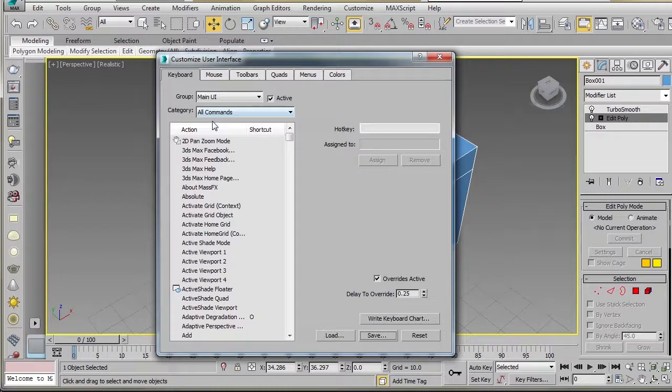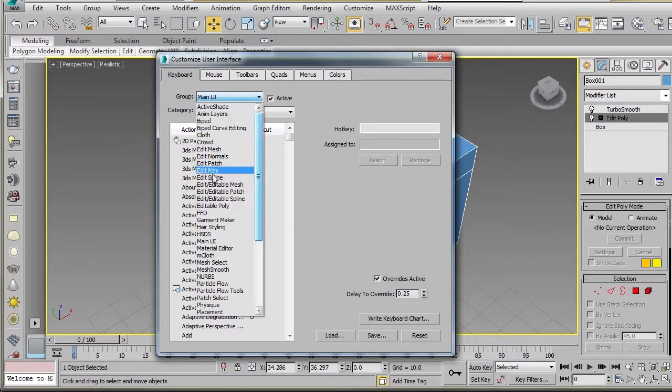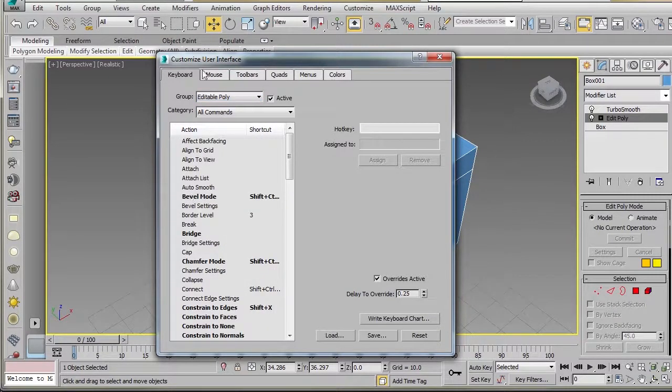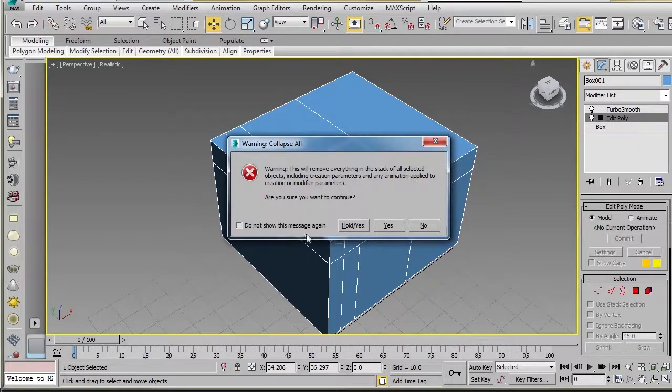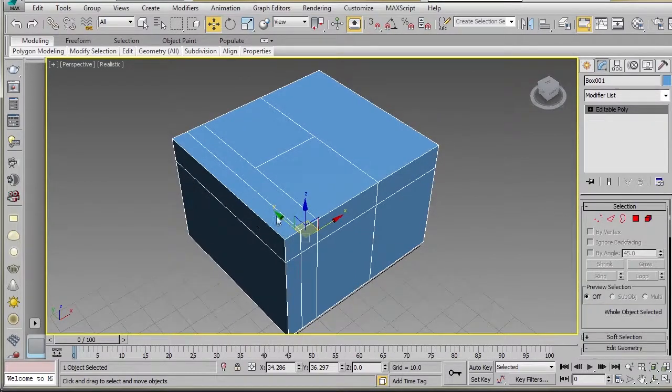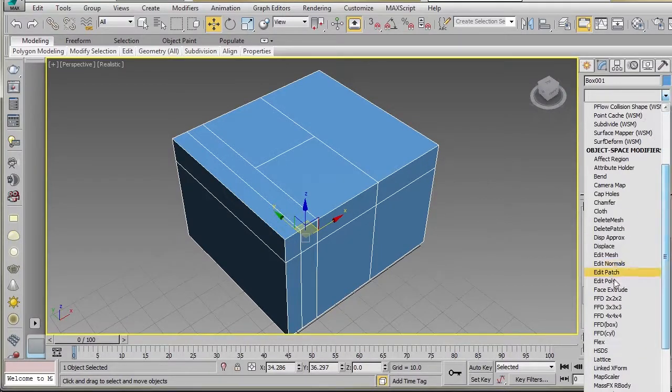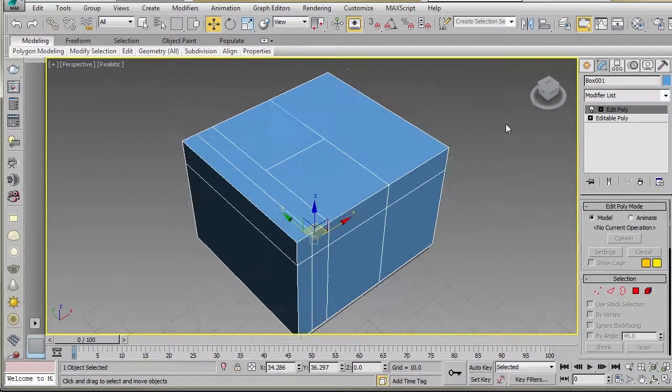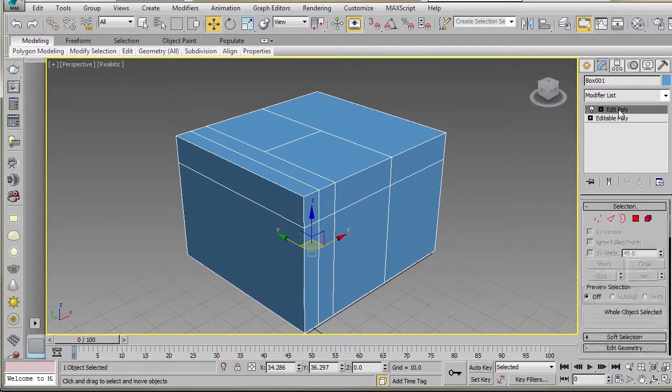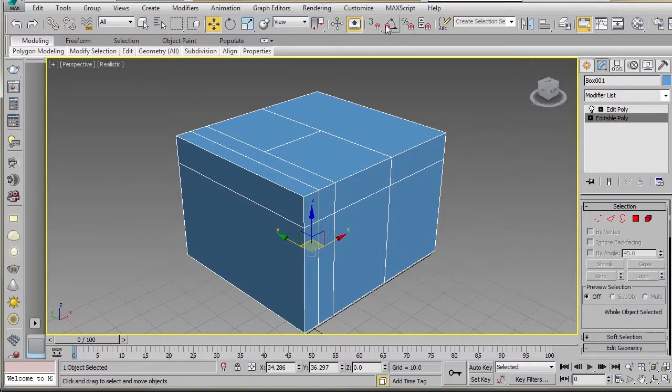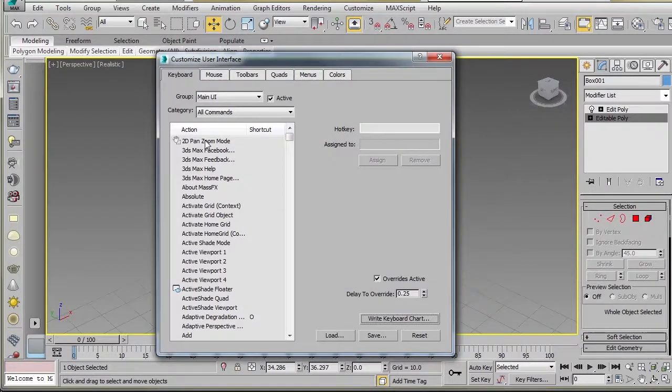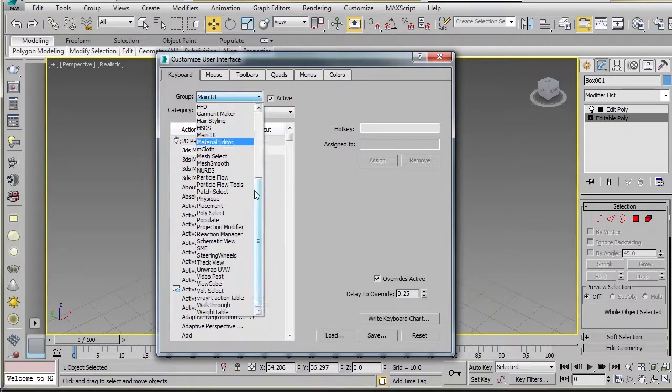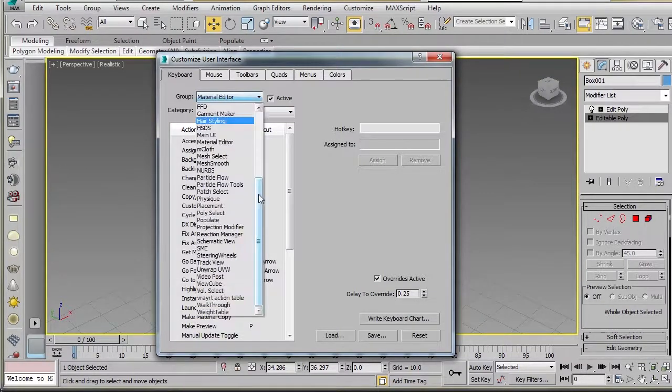The other thing to be mindful of as well is there is the Edit Poly and there's also Edit Poly. I'll show you, I'll collapse everything here. I'll show you the difference between the two. So there's Edit Poly, that's your base object. And now you can add an Edit Poly modifier to that. And you just need to be mindful of this when you're working because the hotkeys you set for Edit Poly won't transfer over to Editable Poly. You would have to go through, if you wanted them for both, and set them up in here as well. So that's just something to be mindful of.